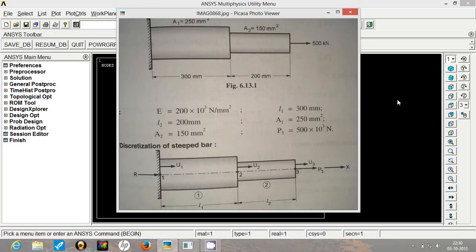We are applying the load of 500 kN at the rightmost end and we are fixing the leftmost end. The material of the rod is steel which has elastic modulus of 200 GPa.